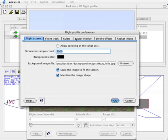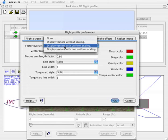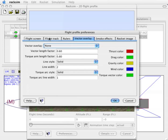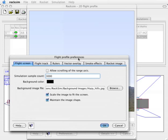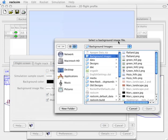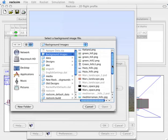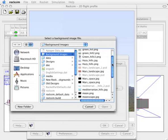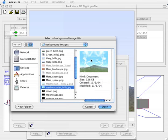Here's the vector overlays tab. If you want to turn them off, select none. Under the flight screen we can select the background image that we saw behind the rocket. Now this background image has nothing to do with the flight of the rocket, it's just for decoration. There are several images that come with RockSim, and you can go to the background images folder and select some to see how they'll look behind your rocket.